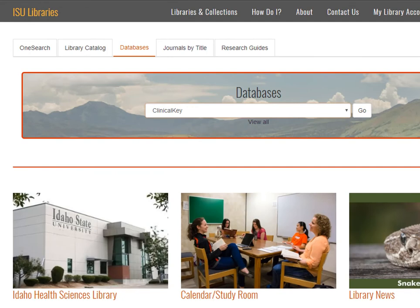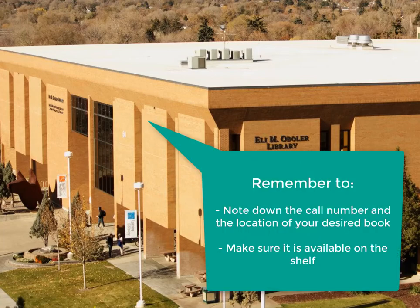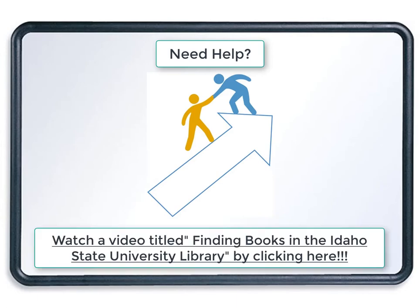In this video, we have shown you how to find books in OneSearch, in the library catalog, and also in the Clinical Key database. We have also shown how to limit results by date and by e-book format. If you decide to find a book in the physical library, remember to write down the call number and the location before you go. Be sure to check availability, or you may not be able to find it on the shelf if someone else has it. If you need assistance, consider watching a YouTube video titled 'Finding Books in the Idaho State University Library' that shows how to find a book using a call number.